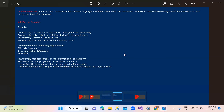Assemblies are the basic unit of application development and versioning. And this is the building block of .NET application. The .NET application is the .NET file. The assembly has a structural element - first one is assembly manifest, which contains name, language, and version information.